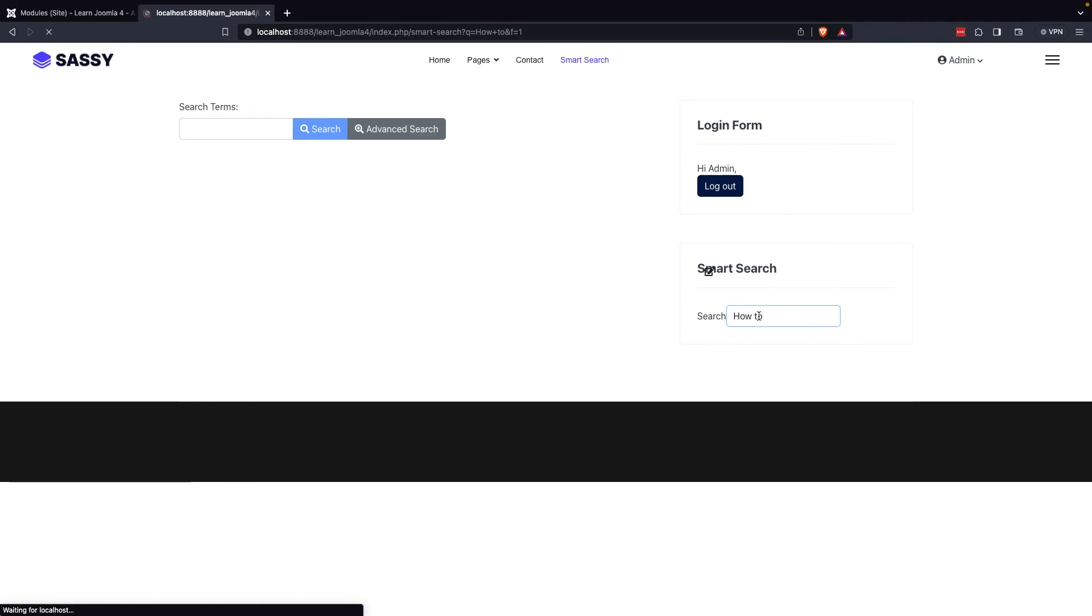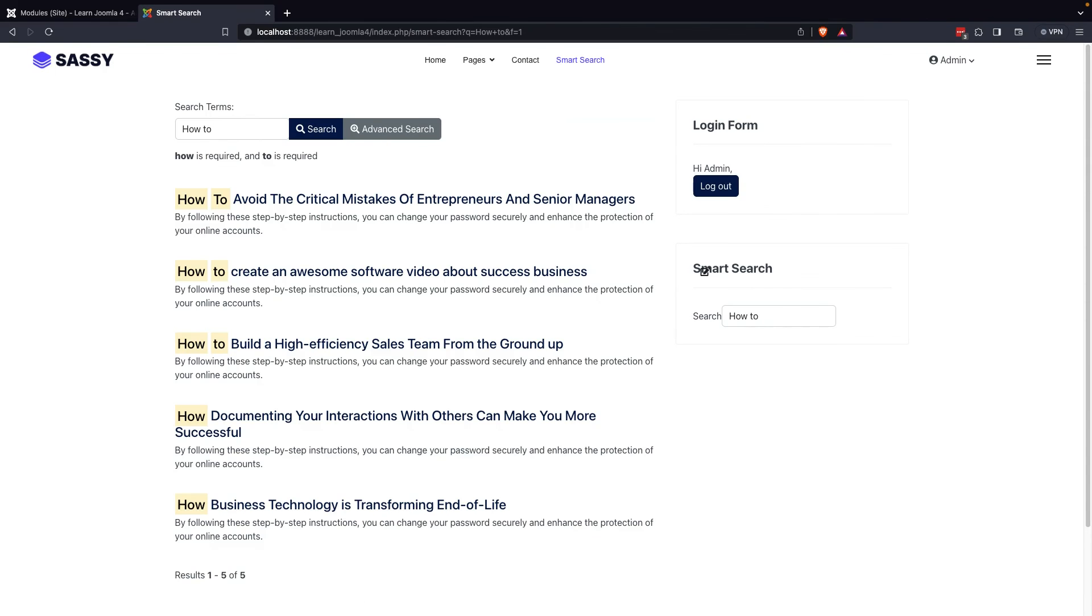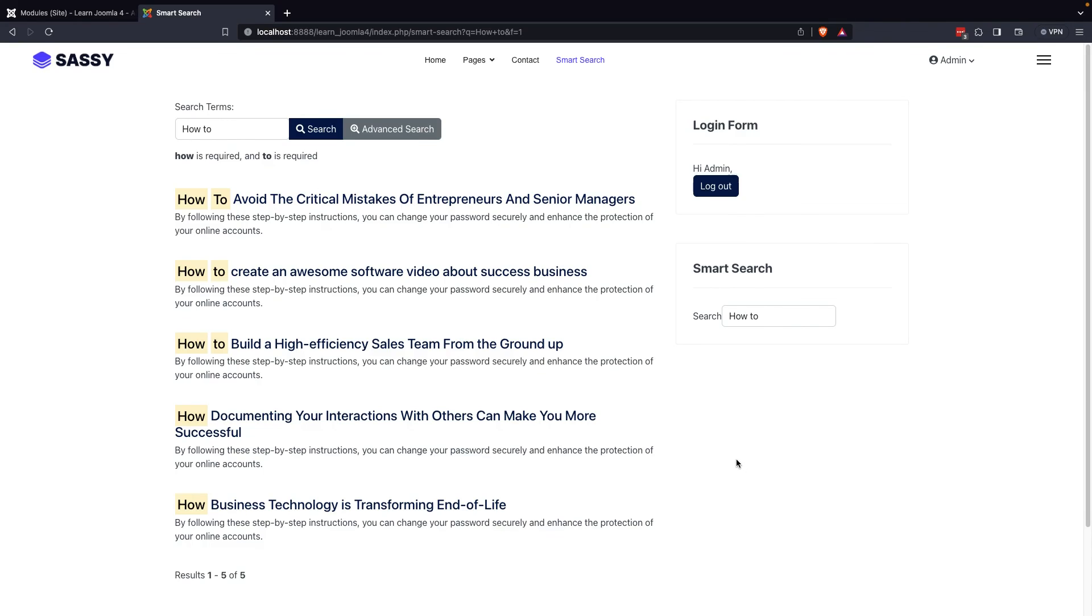Overall, this is an excellent way to maximize the potential of the Smart Search module on your website. That's all for today.